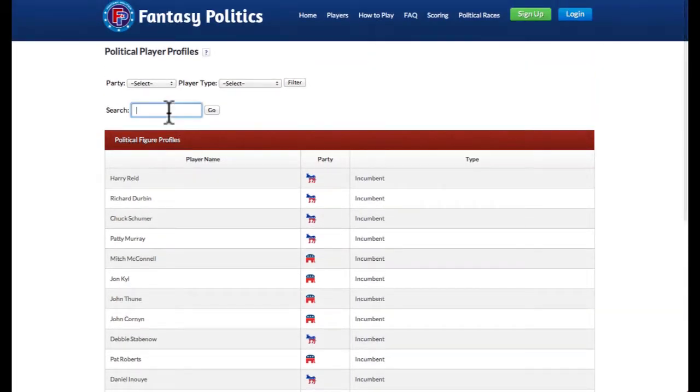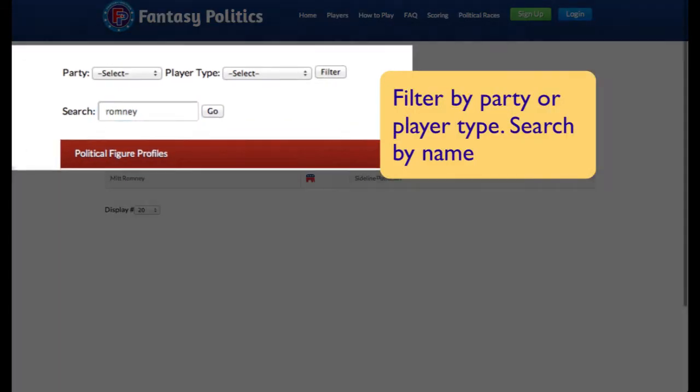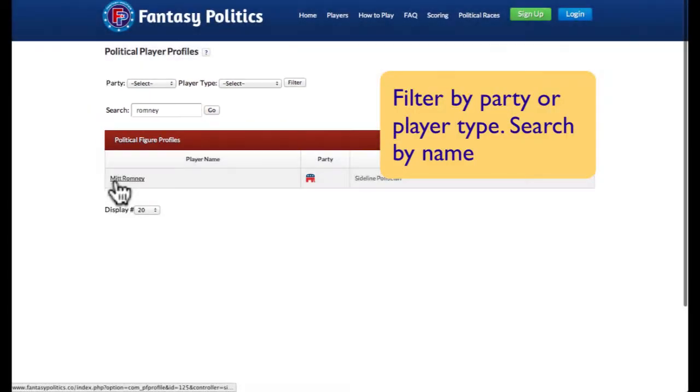You can filter this by party or by player type. You can also search by name.